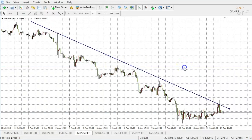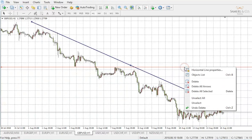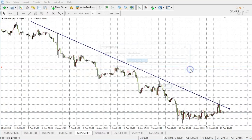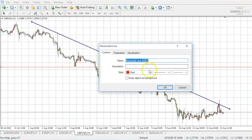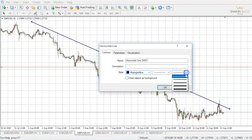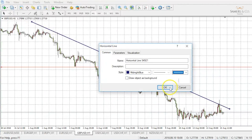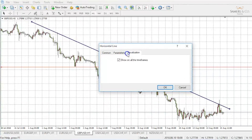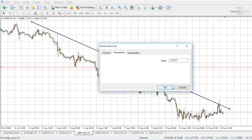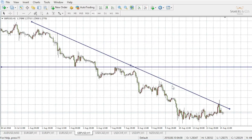Again, by double-clicking that line and right-clicking, we have some properties where we're able to change again the color, thickness, et cetera. Perfect.